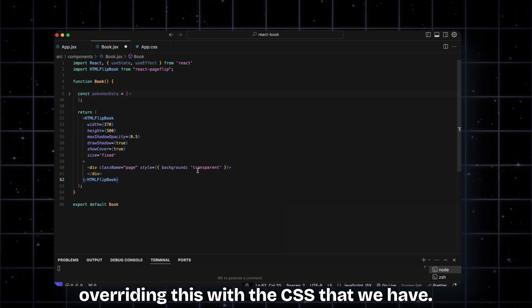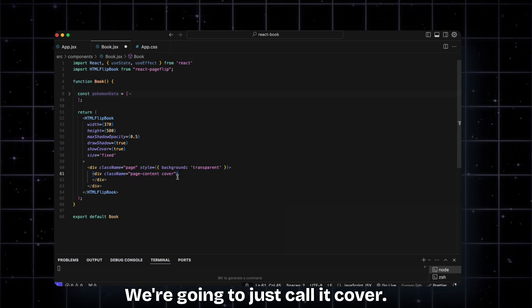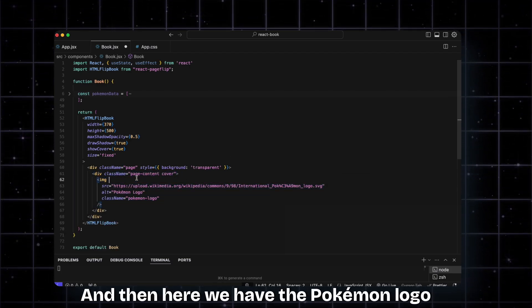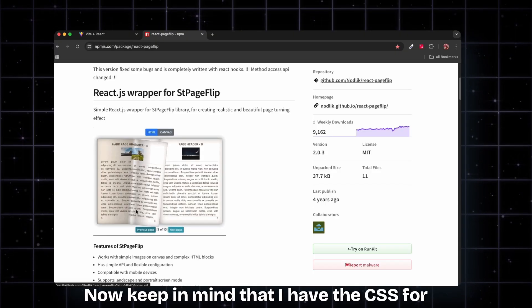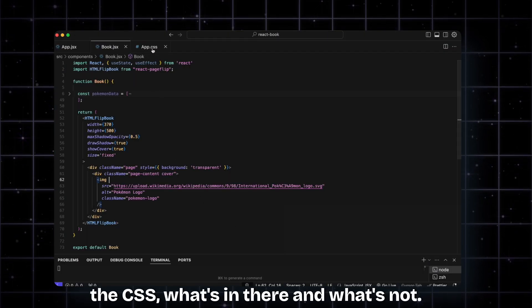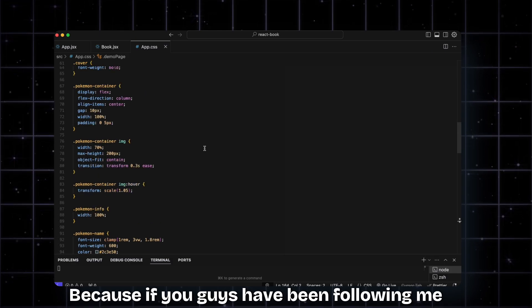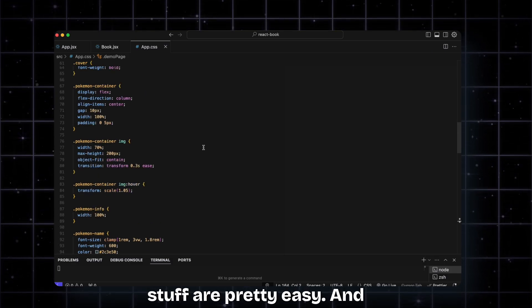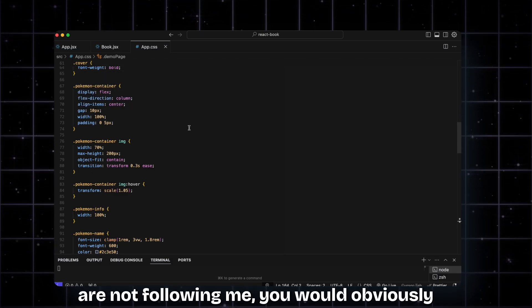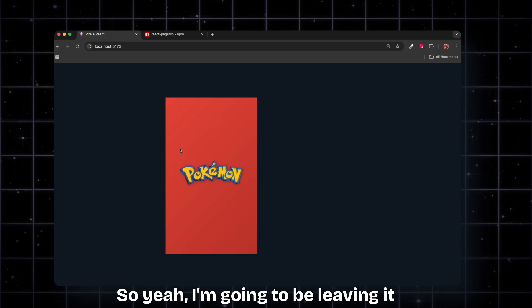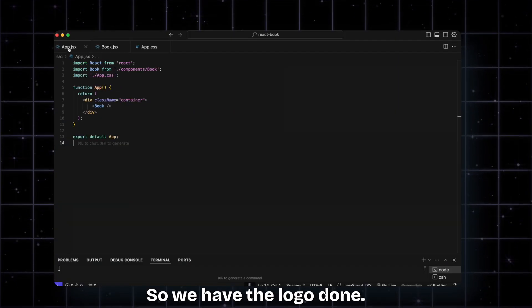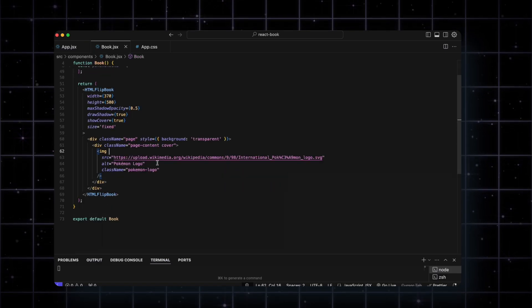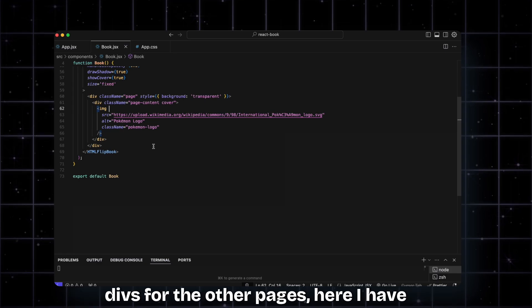Inside of that we have the page content - we're going to call it cover, and then here we have the Pokemon logo. That's it for the cover. Keep in mind I have the CSS for this already written, so I'm not going to be diving too deep into the CSS. If you guys have been following me for a while, you would know that this stuff is pretty easy. And obviously even if you're not following me, you would know these things are pretty simple. So we have the logo done.